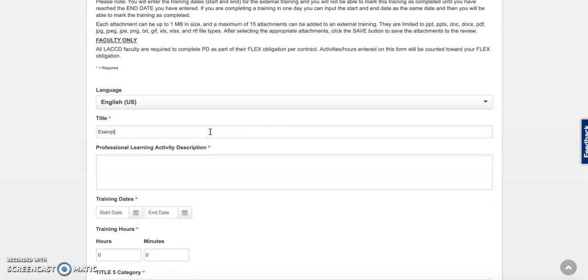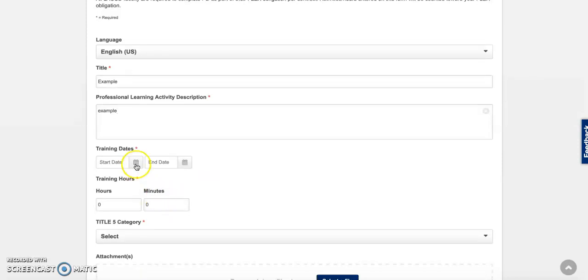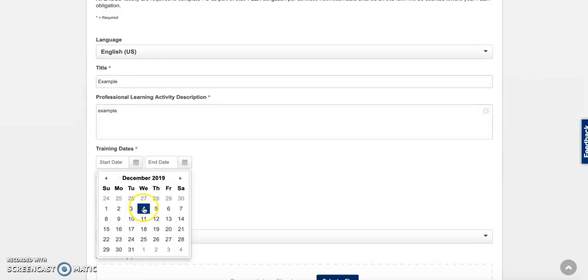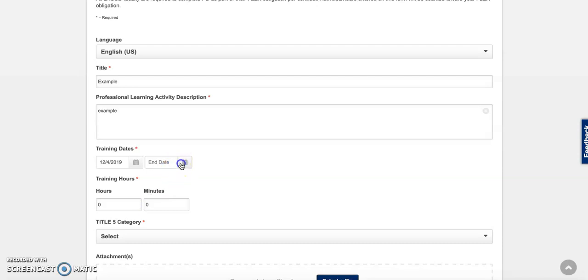Include the title, a brief description, start and end dates, along with the number of hours.